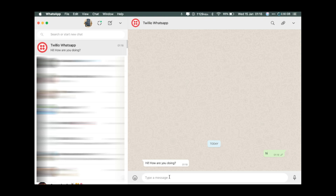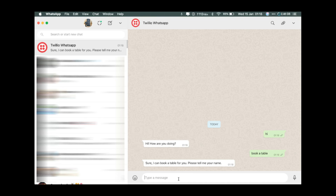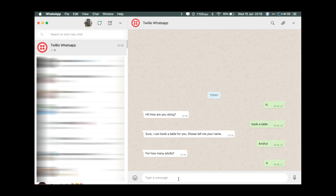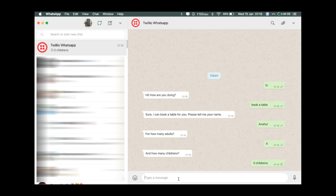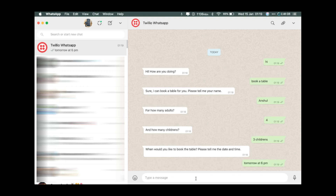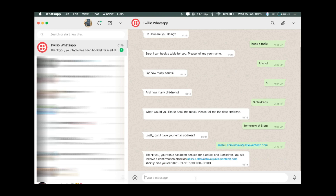It says 'Hi, how are you doing?' Let me say 'book a table.' Sure, I can book a table for you — please tell me your name, and sure, for how many adults? It's now asking when you'd like to book the table. Please tell me the date and time — 'tomorrow at 6 p.m.' Lastly, can I have your email address? Thank you, your table has been booked for four adults and three children. You will receive a confirmation email shortly. See you, and then a date.